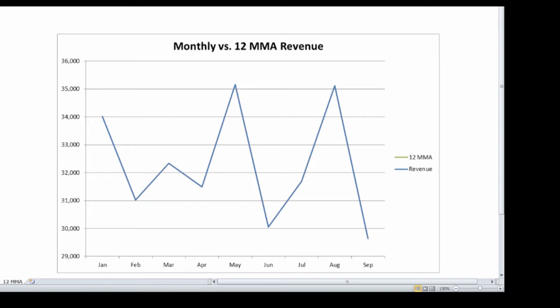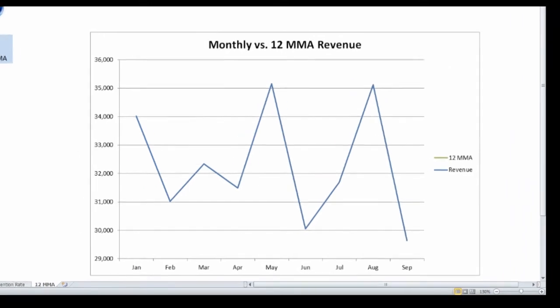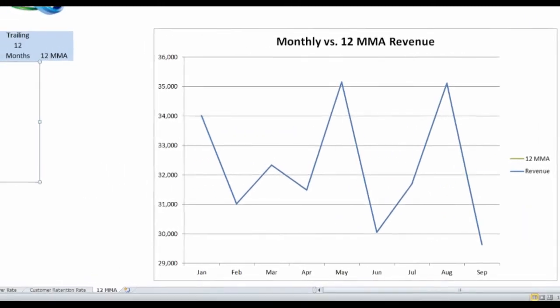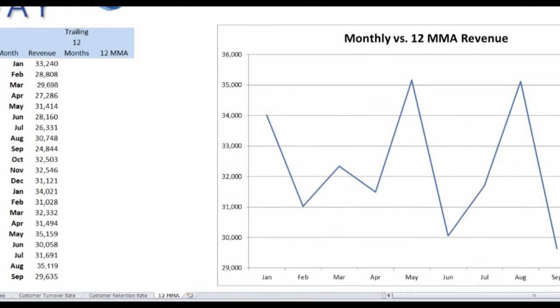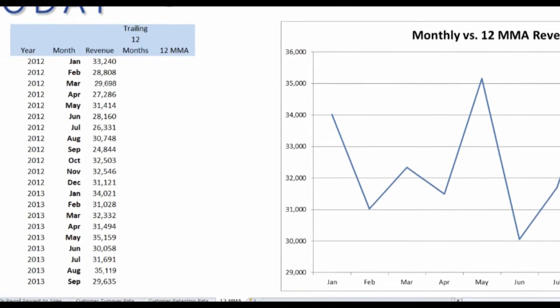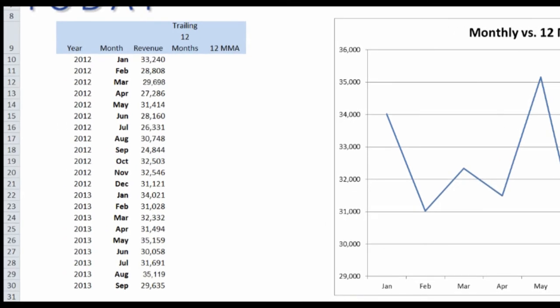But if you want to take the seasonality out of it, one technique you can use is to do what we call a 12-month moving average. Let me show you how we do that.